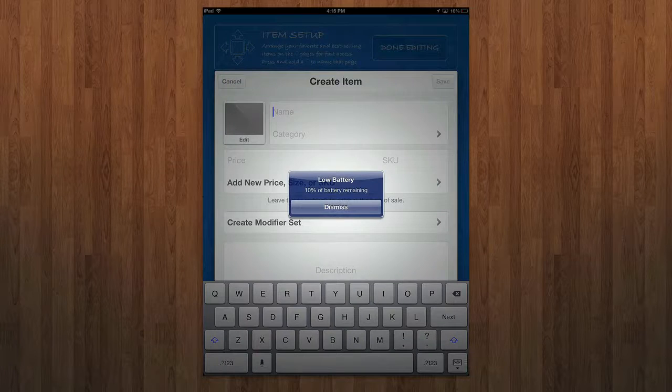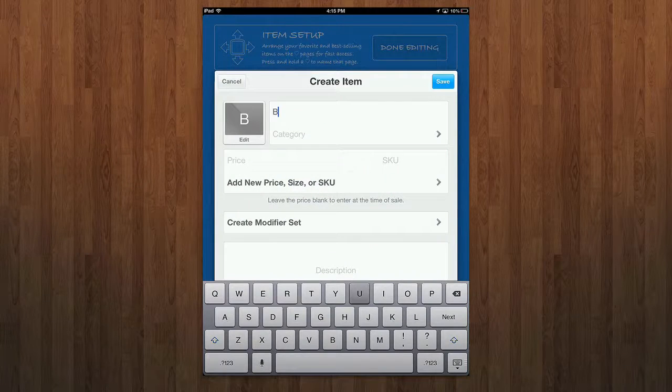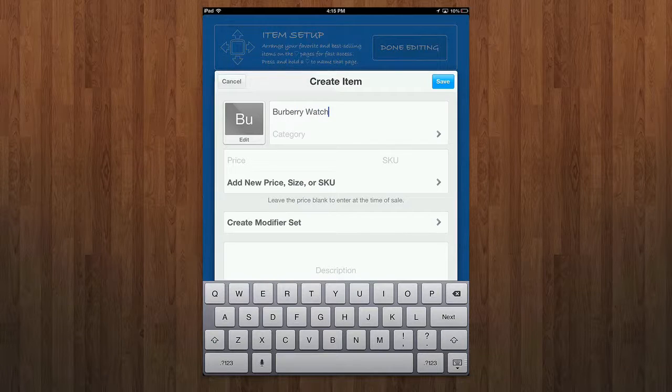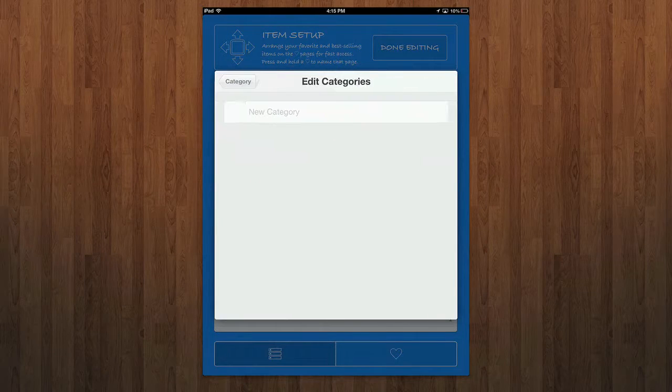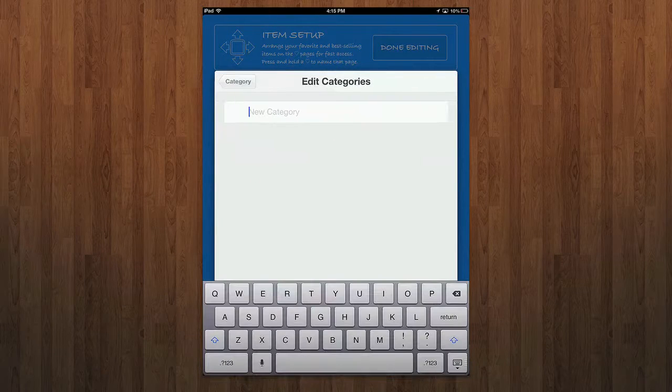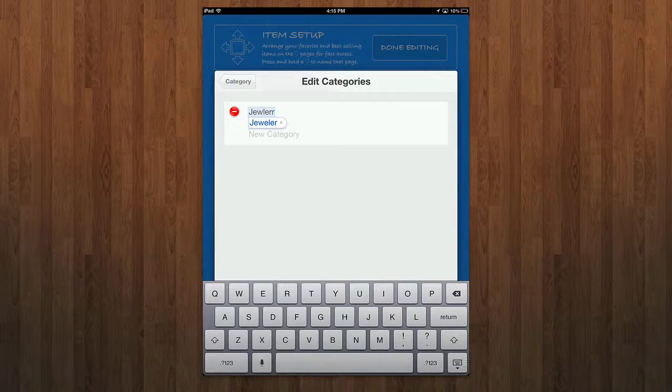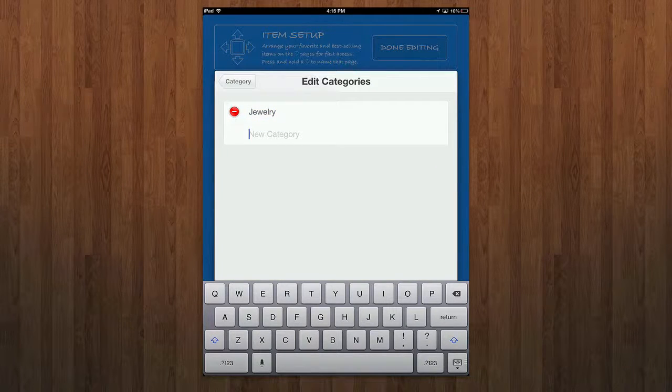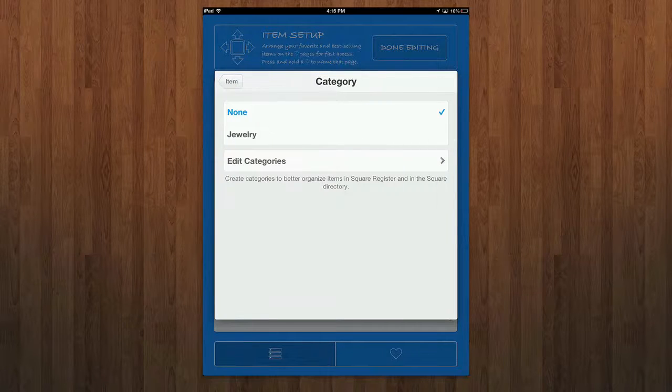I can create an item. Let's say I am selling, for example, a Burberry watch, and it's going to put the abbreviation there. We'll go into a category. You can edit categories here. Let's just say, for example, jewelry, go ahead and pull that in, and we'll leave that as the default category.